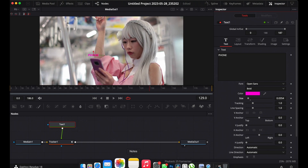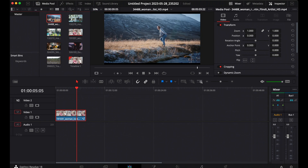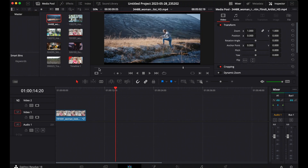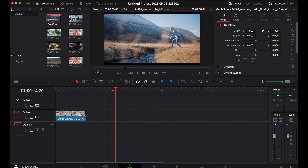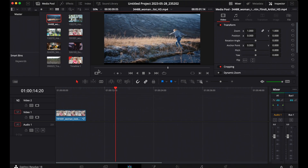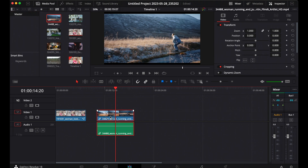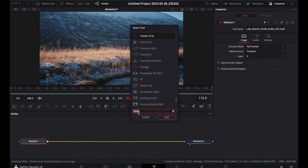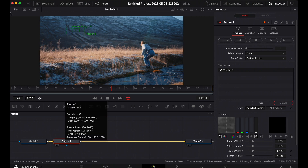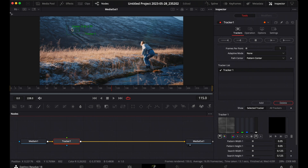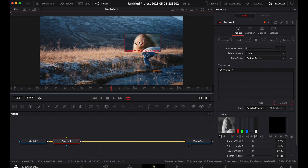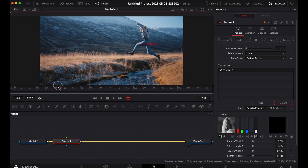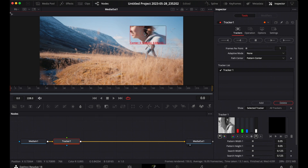Now let's do another example. I've got footage of a young lady jumping from one side of the water to the other, and we're going to track text to her. First, bring down your timeline and highlight the clip, then come to the Fusion page. You already have your Media In and Media Out nodes. Use Shift and Spacebar, search for the Tracker, and add it — it automatically connects to your Media In and Media Out. Move your tracker to where you want to track; I want it on her head.